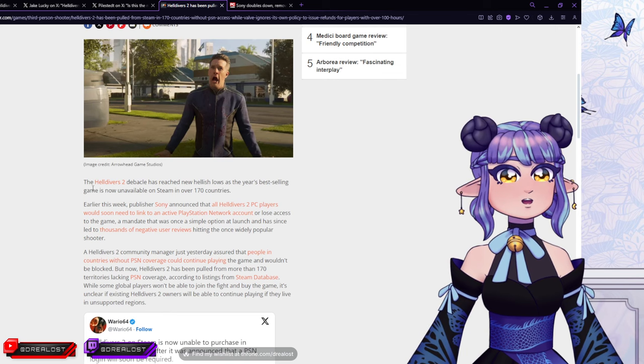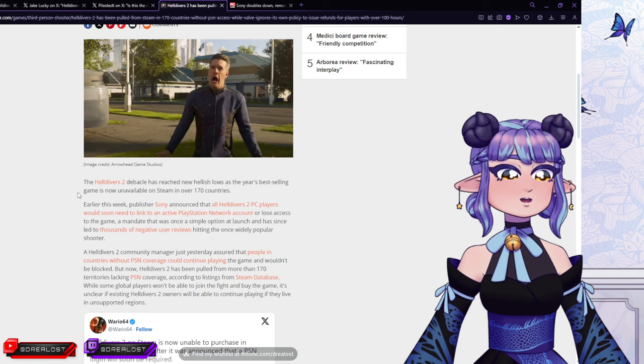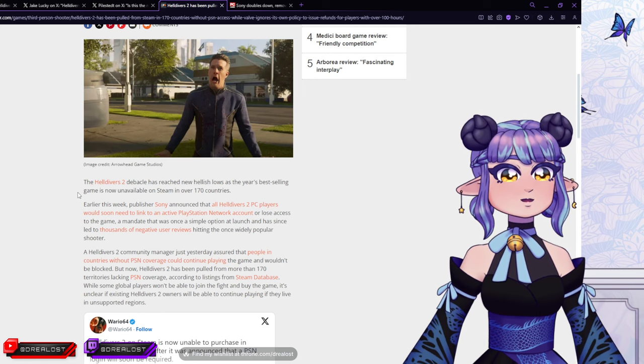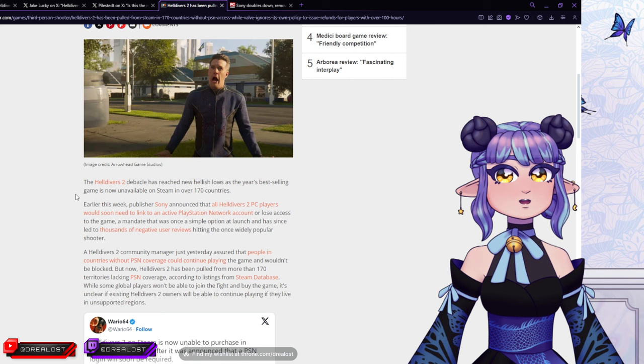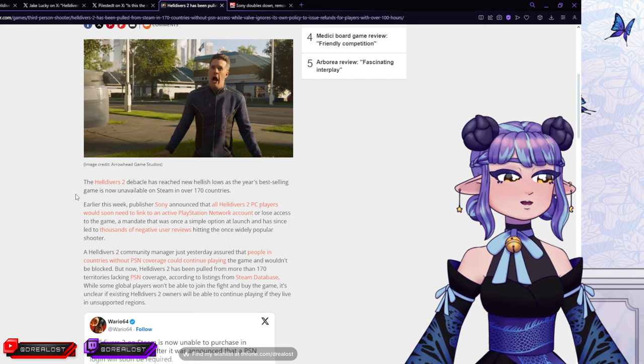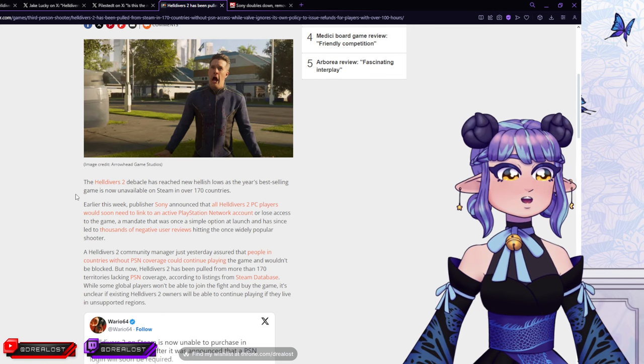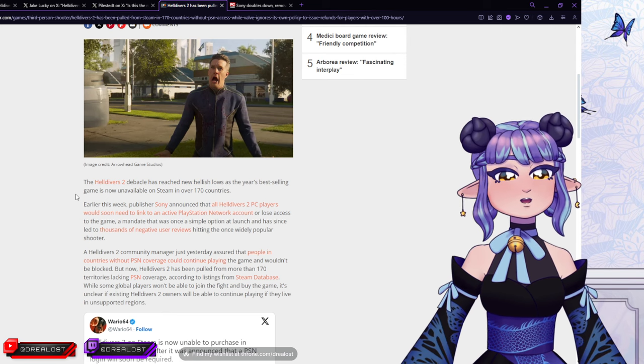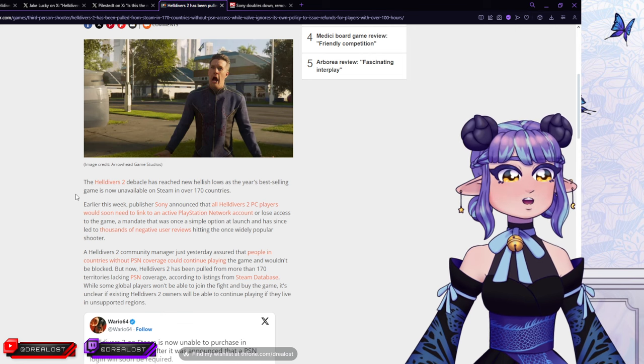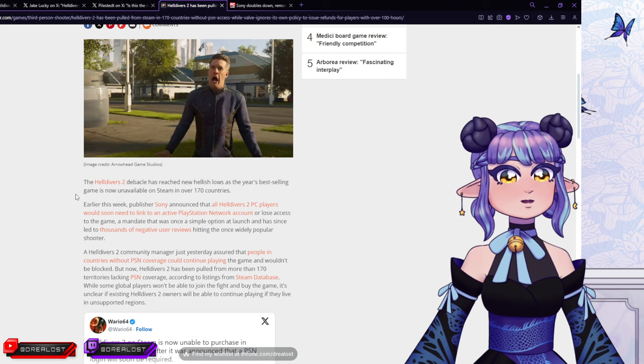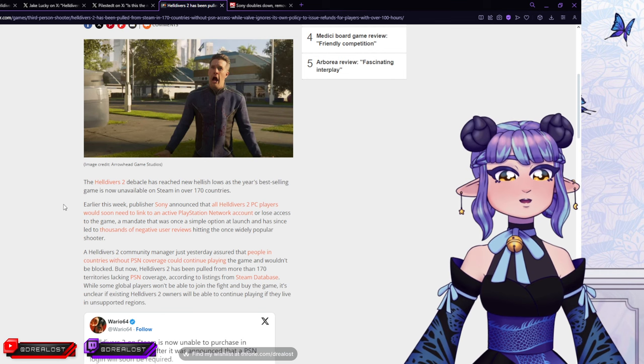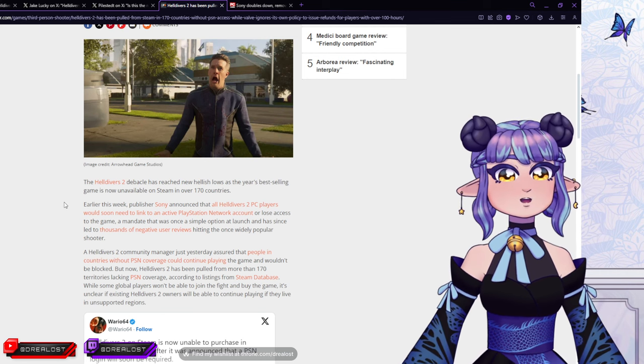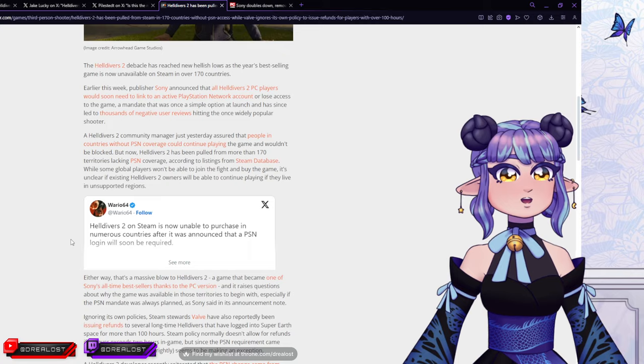And you were sold the game that you can't play no more. And now people of course are trying to also get refunds and stuff like that. No one really went into Helldivers 2 thinking that they would be forced to make a PlayStation account when you're playing on a PC. Why would you have to make something like that in the first place, right? Helldivers 2 debacle has reached new hellish lows as the year's best-selling game is now unavailable on Steam in over 170 countries. Earlier this week, publisher Sony announced that all Helldivers 2 PC players would soon need to link to an active PlayStation Network account or lose access to the game.